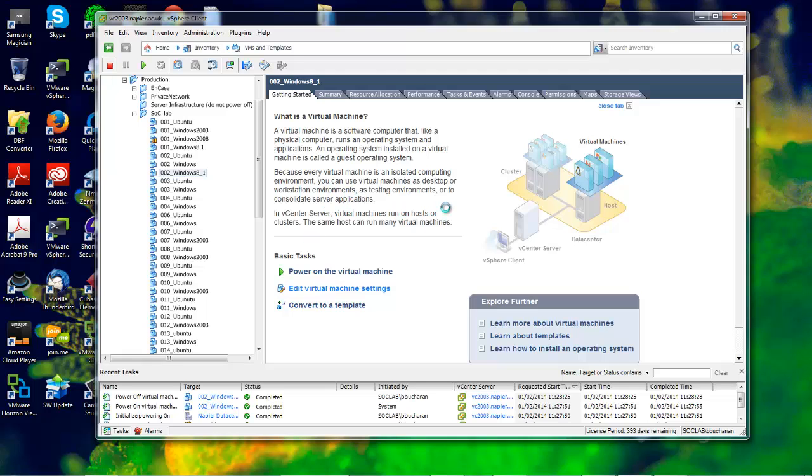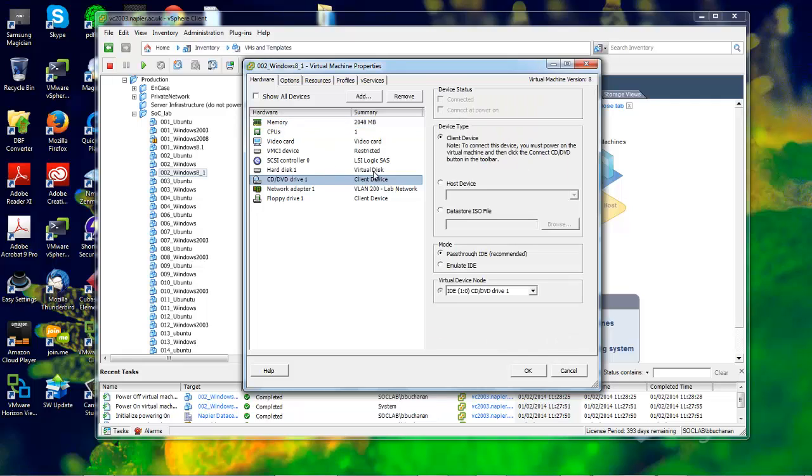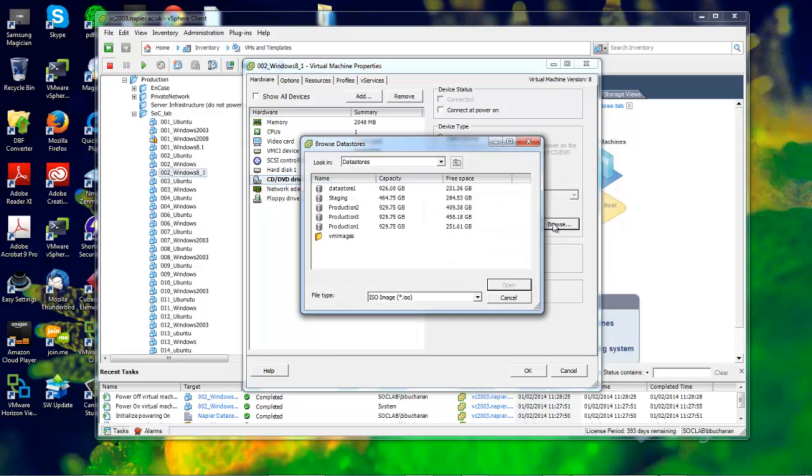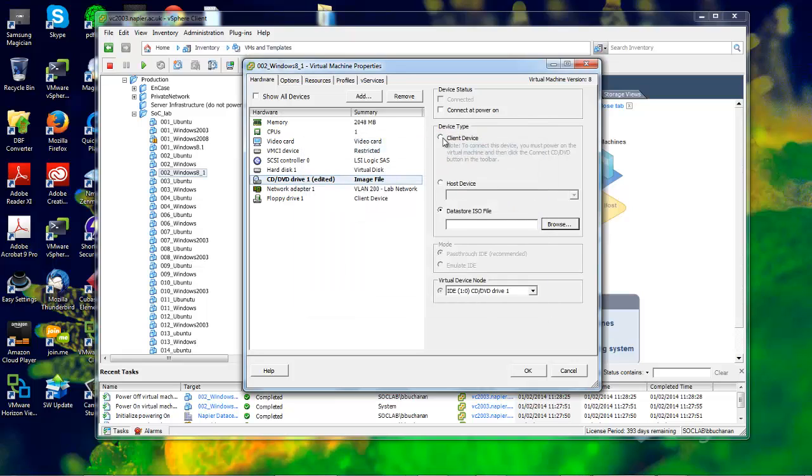It needs to be powered off before we can set this up. There's our CD drive. We're going to mount our ISO onto it, but only once it's started.